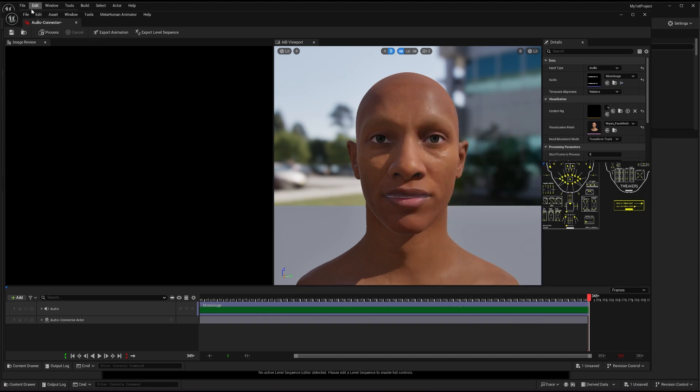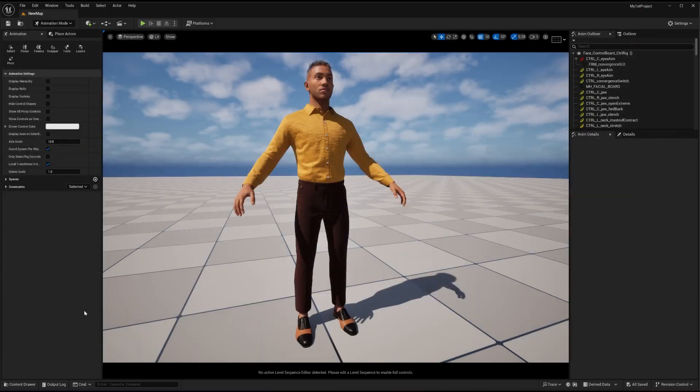And that's all done. So I will just press Ctrl Shift and S, so it will save everything. And now I can close this one. Now I need to bring this into a level sequence.